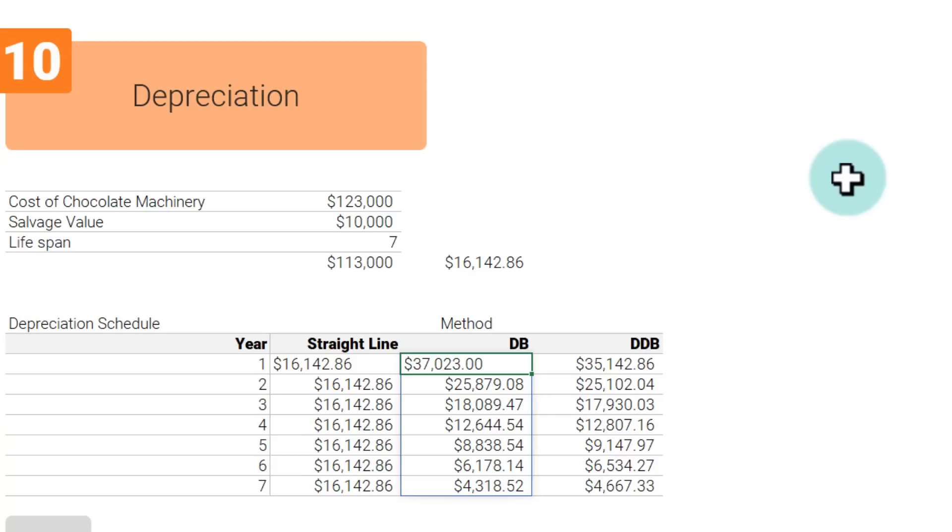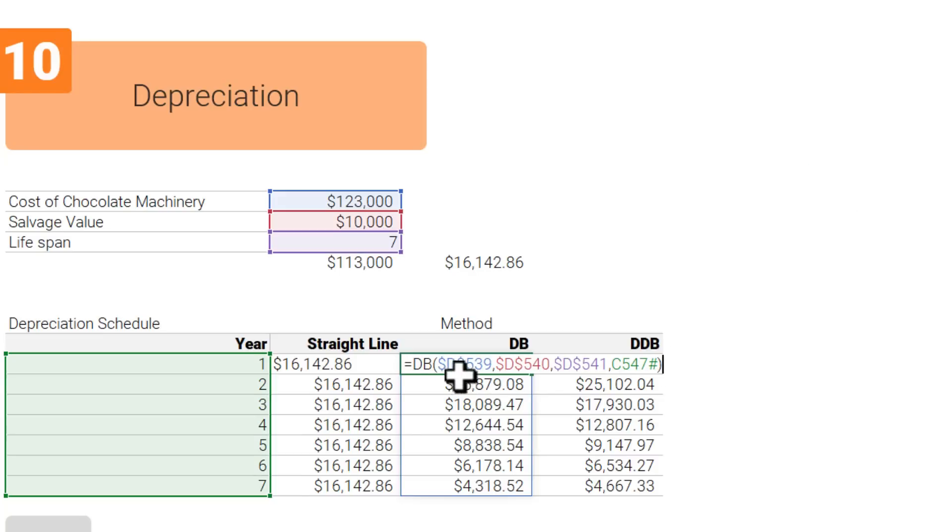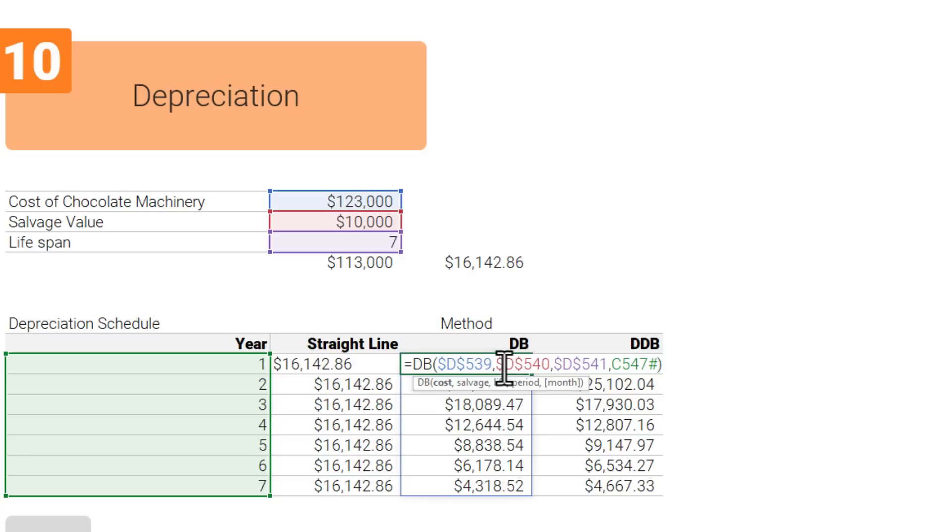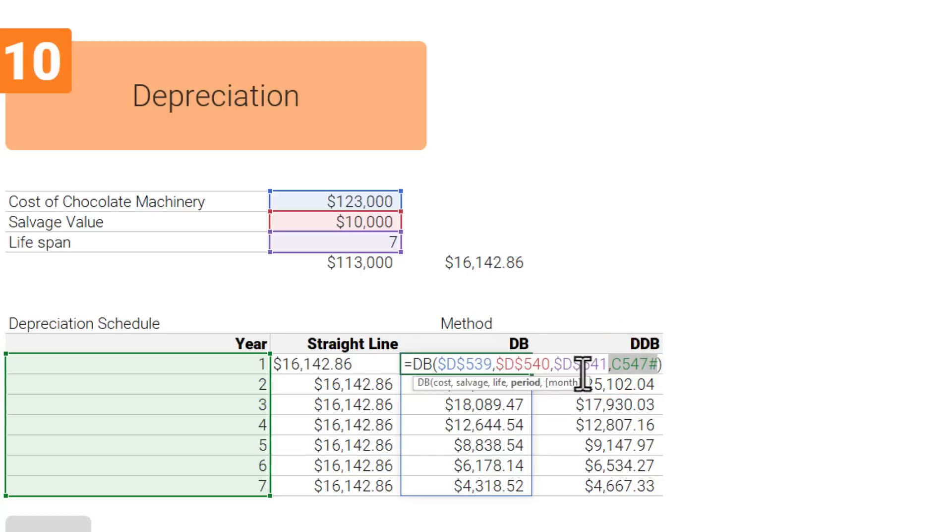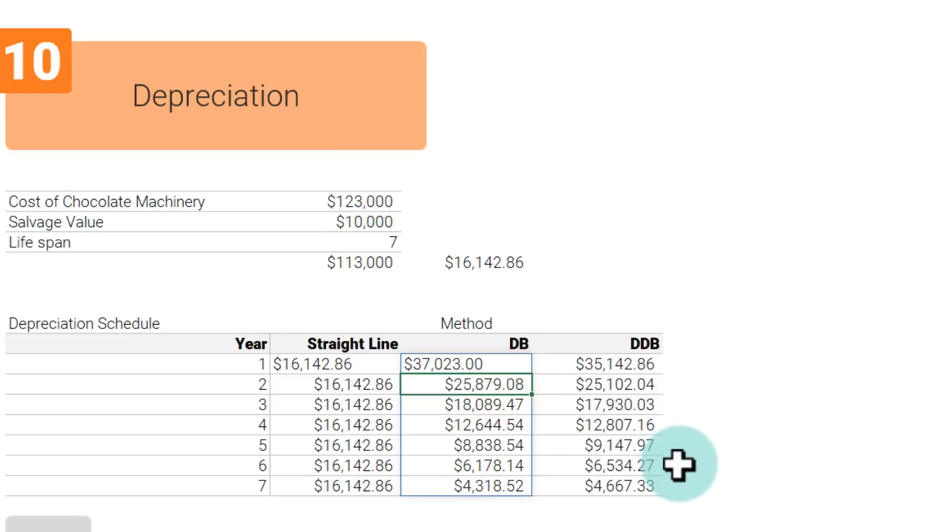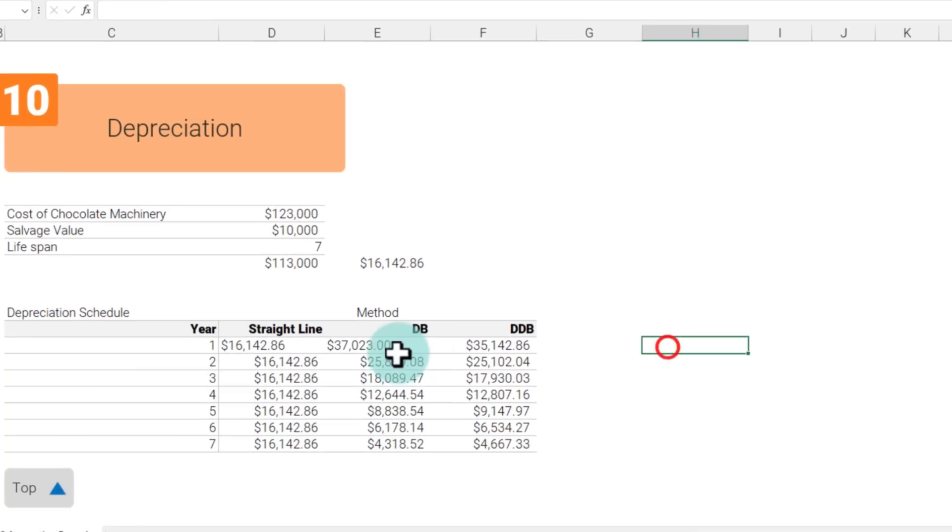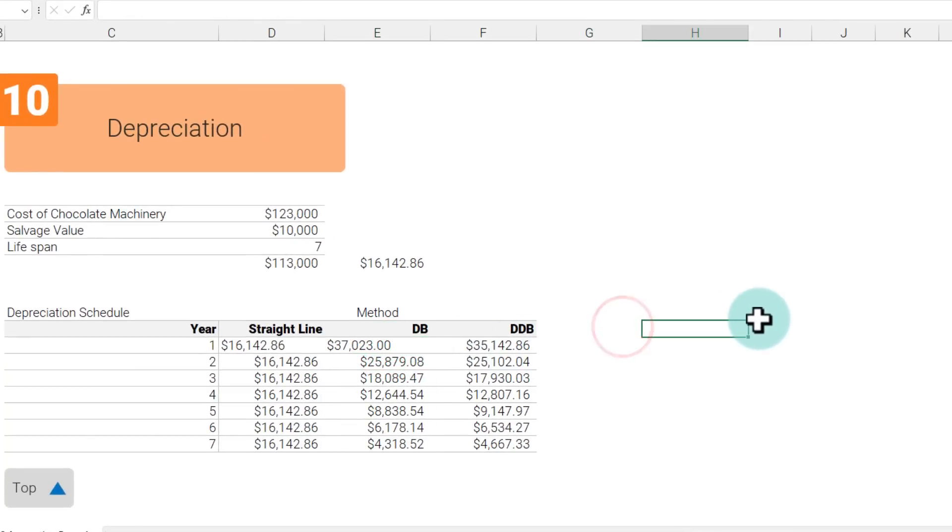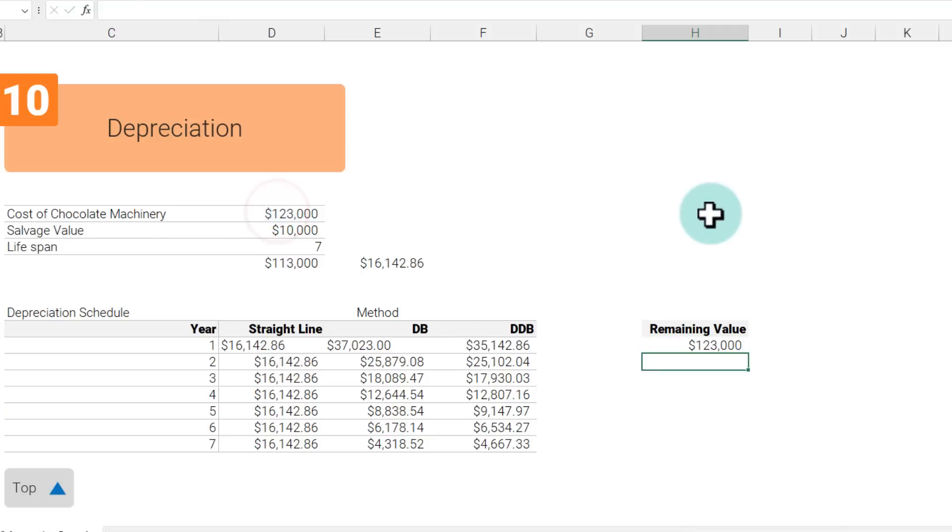With the declining method we calculate the depreciation such that the rate of depreciation, not the amount, is same every year. So here we are saying declining method using the DB function, and then cost is the original cost, salvage value is what is the salvage, and then period is seven. And then you can specify what is the actual period number, what is the value for each year, and then it will calculate all of those individual values. You can see that first year we are writing off 37,000, next year we are writing off 25,000.